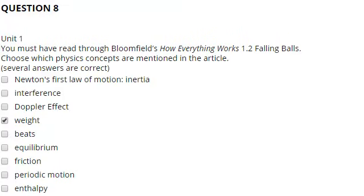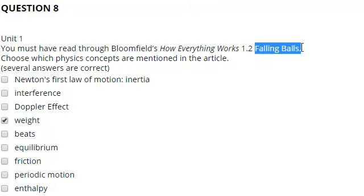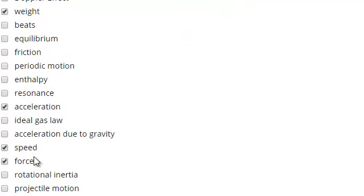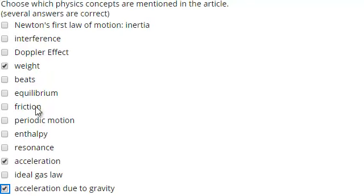Question 8 is about the extra book I'd like you to read. There's a chapter on falling balls — I'm sure it involves weight, acceleration, speed, force, and acceleration due to gravity. Read through it and answer the questions. Perhaps friction or air resistance is also taken into account.